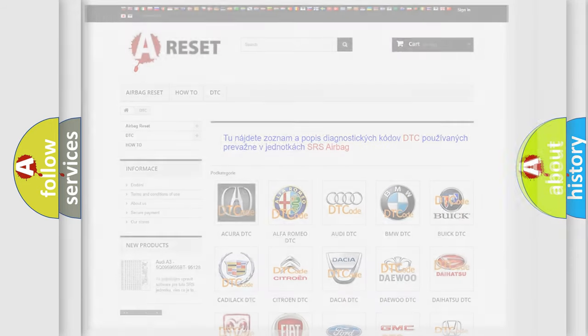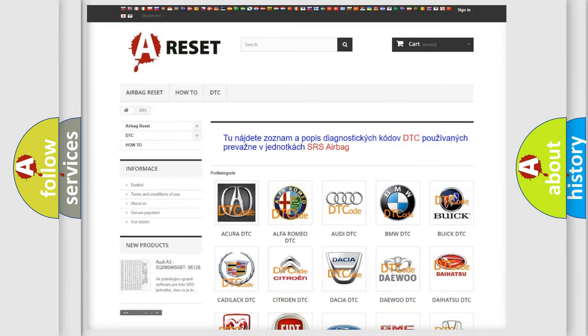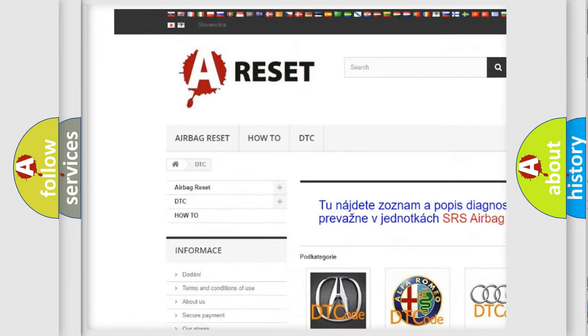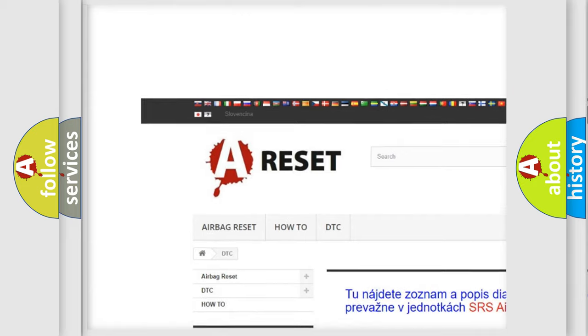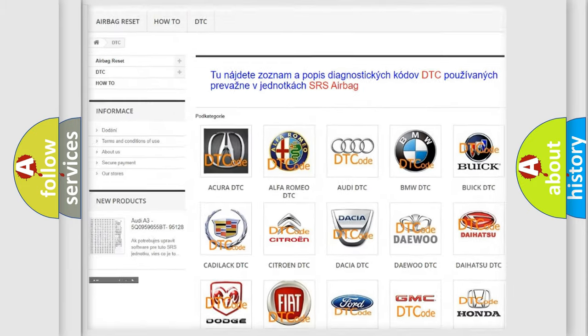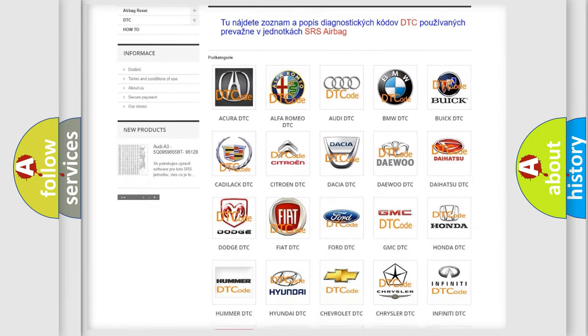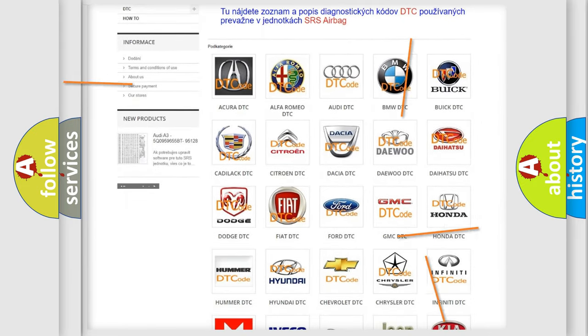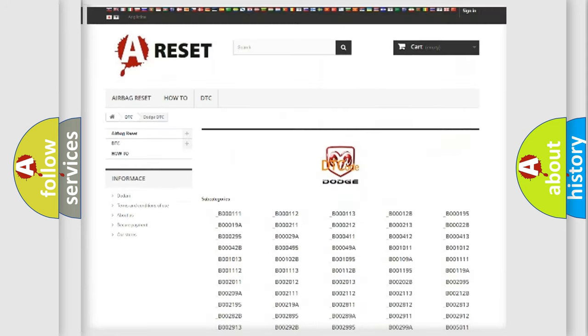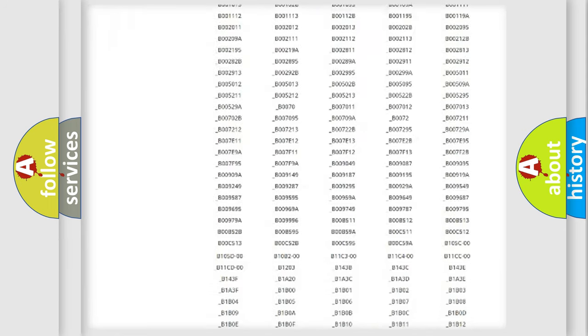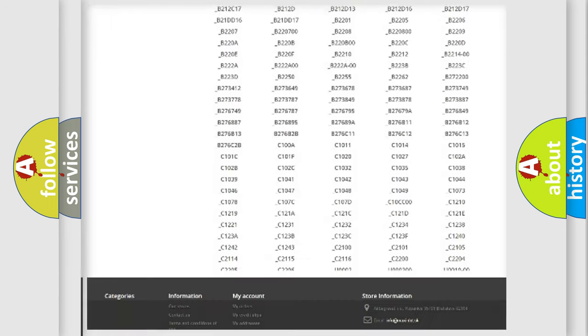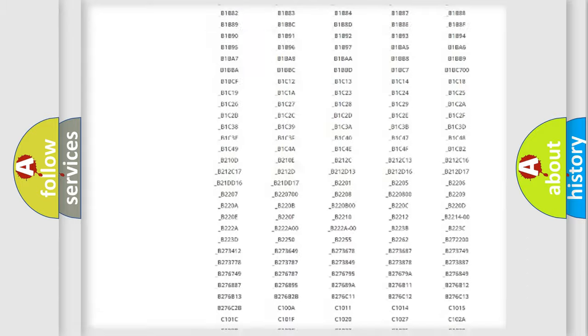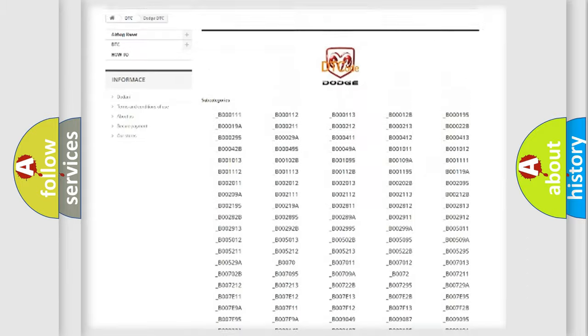Our website airbagreset.sk produces useful videos for you. You do not have to go through the OBD2 protocol anymore to know how to troubleshoot any car breakdown.